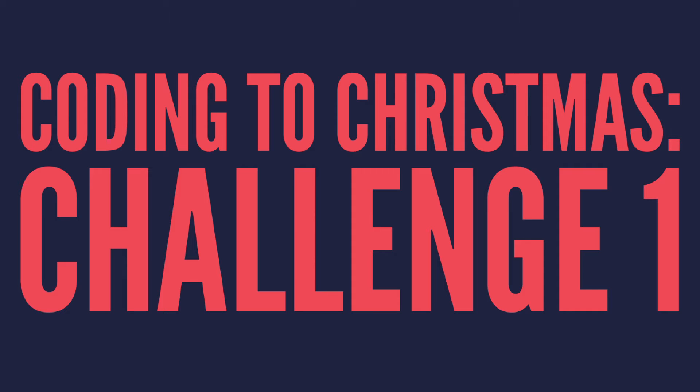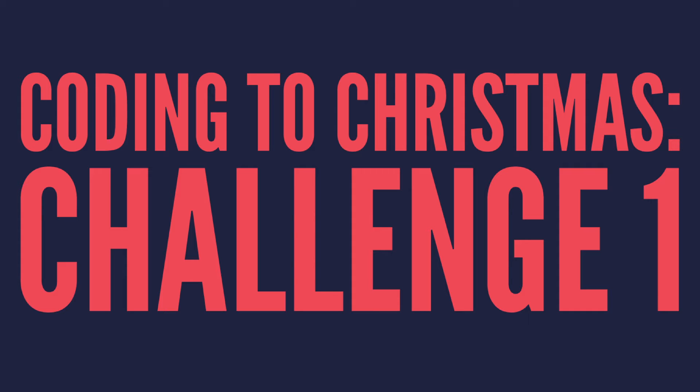Every day we'll be giving you a new coding challenge starting with the first one. This time we're going to be using Trinket.io to let you code along.